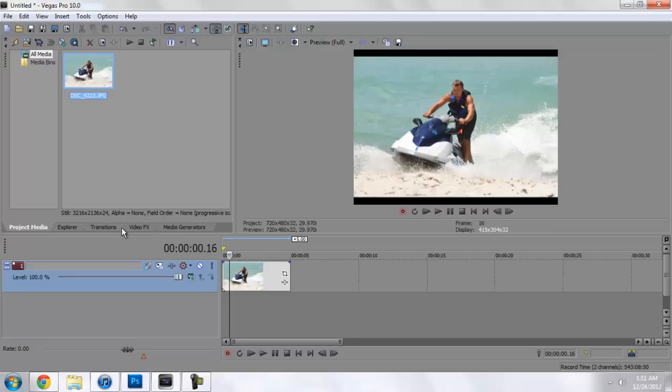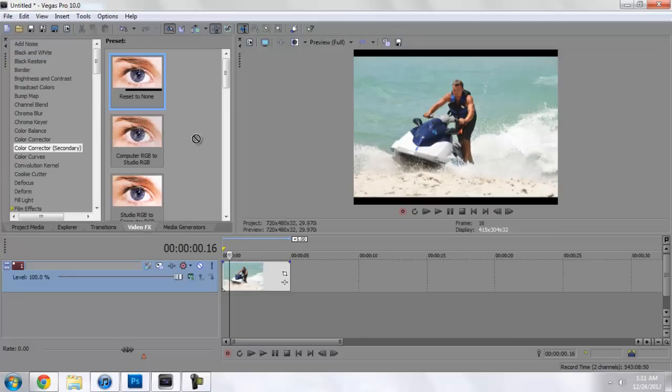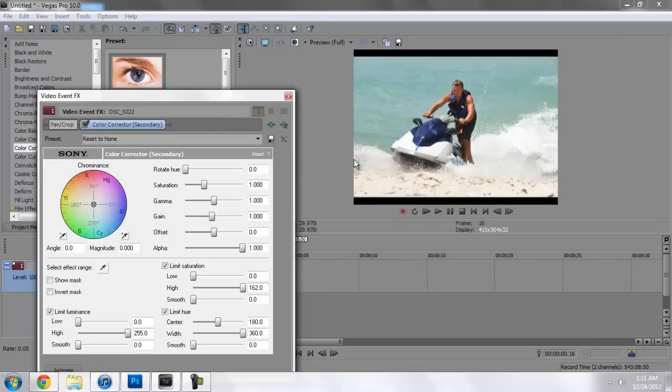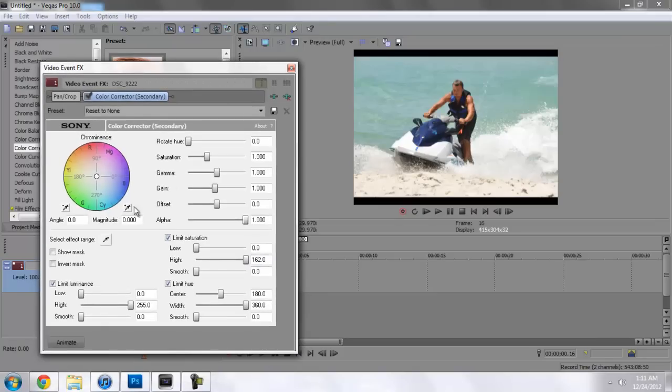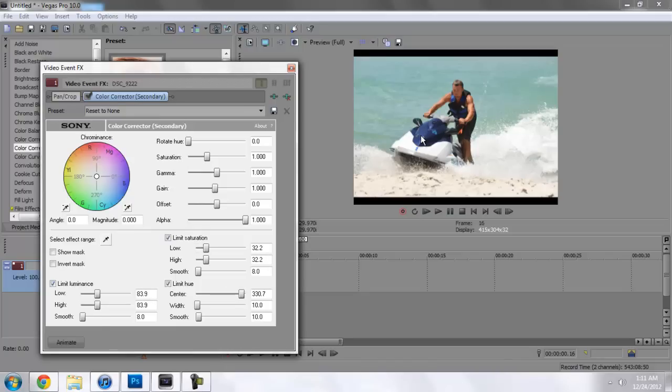What we're going to do first is go to video effects, color corrector secondary, drag in one of them. We're going to go to select effect range, bring out this eyedropper tool and select the blue on the jet ski or whatever you're using. Then we'll select invert mask. Over here we'll come to saturation and bring it all the way down.